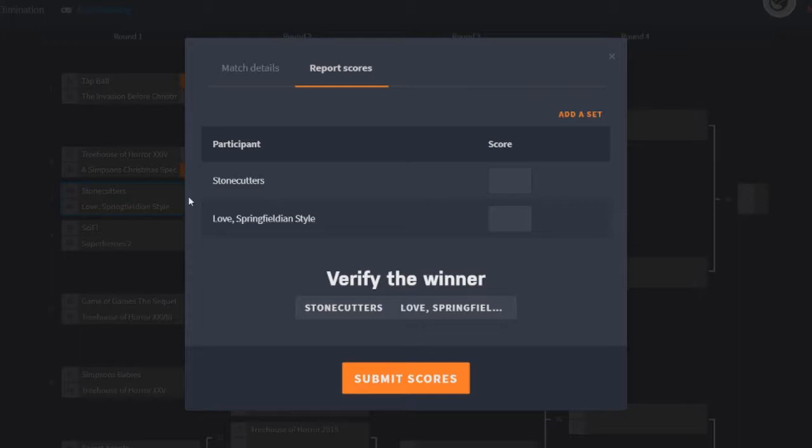Today we're looking at the Stonecutters event versus Love Springfieldian Style. If anyone doesn't remember or didn't watch the first episode, which I encourage you to watch first, the rules are as follows.